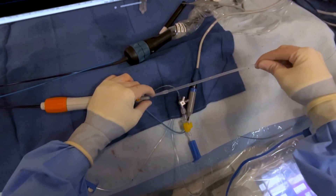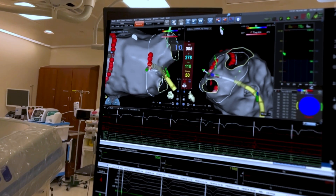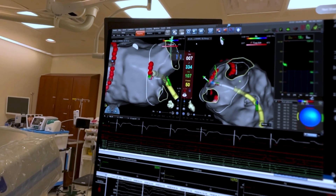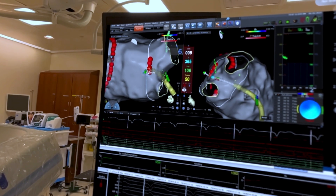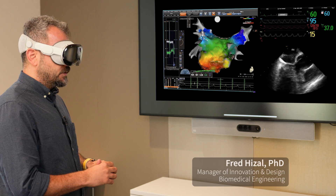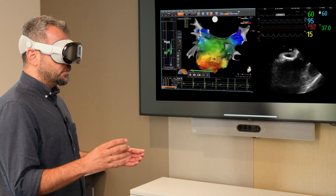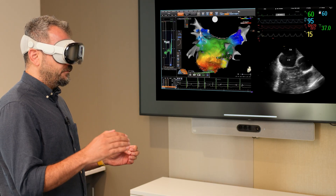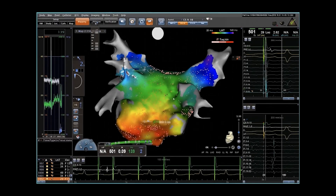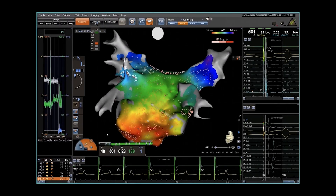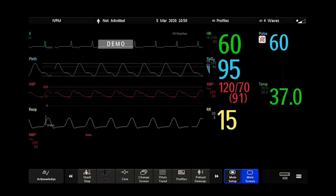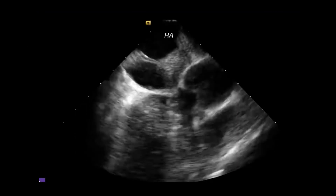How ablations are traditionally done: there's a patient, they're sedated, and we place equipment through their veins and arteries up into their heart. We have in the room a variety of screens and monitors that display real-time information — as many as four or five monitors. This is a free canvas we can design to have live video images, such as 3D mapping of the heart, patient vitals, and live ultrasound images.